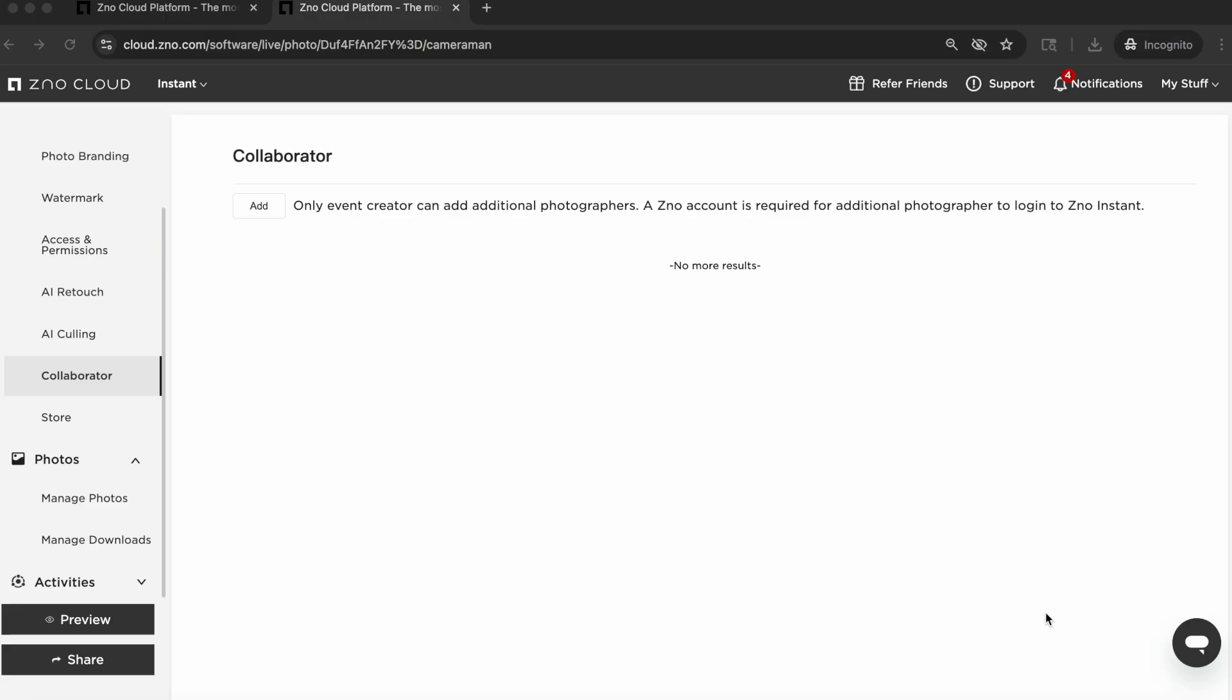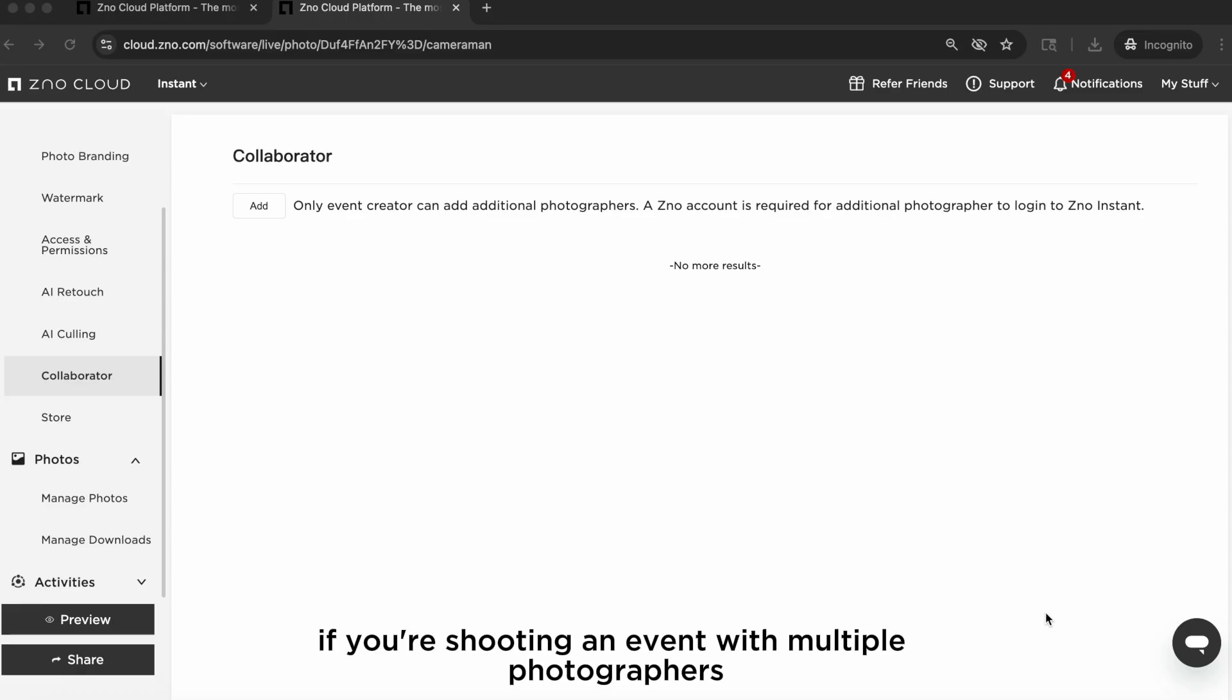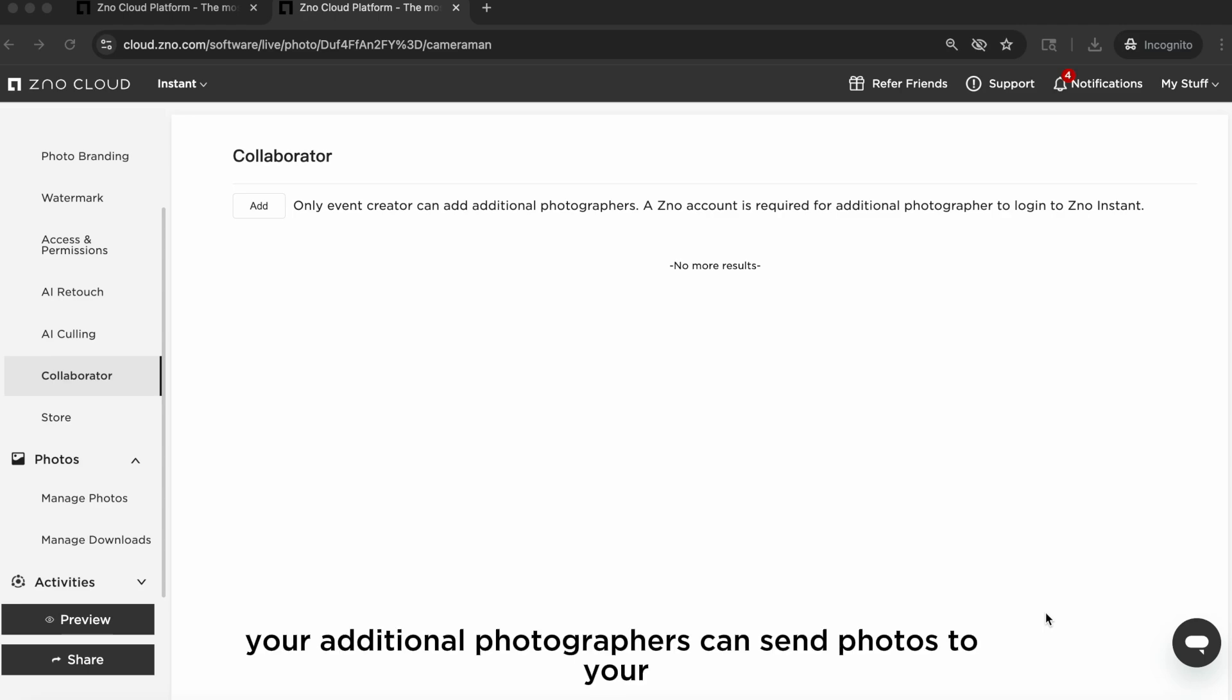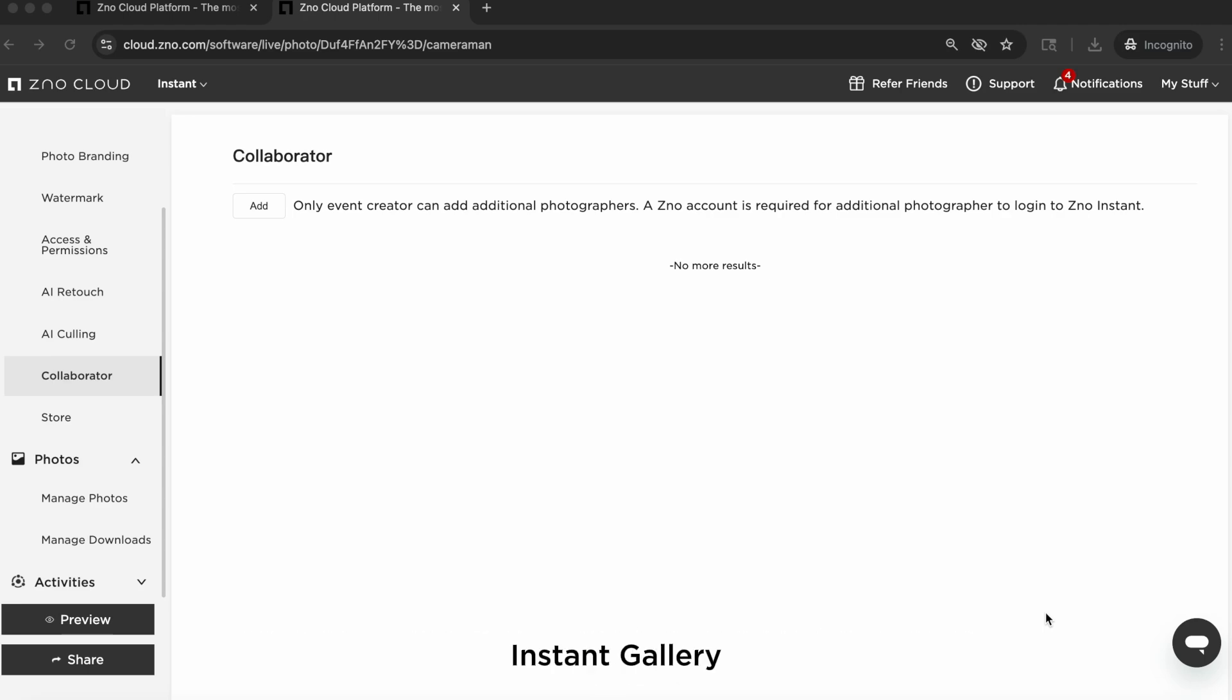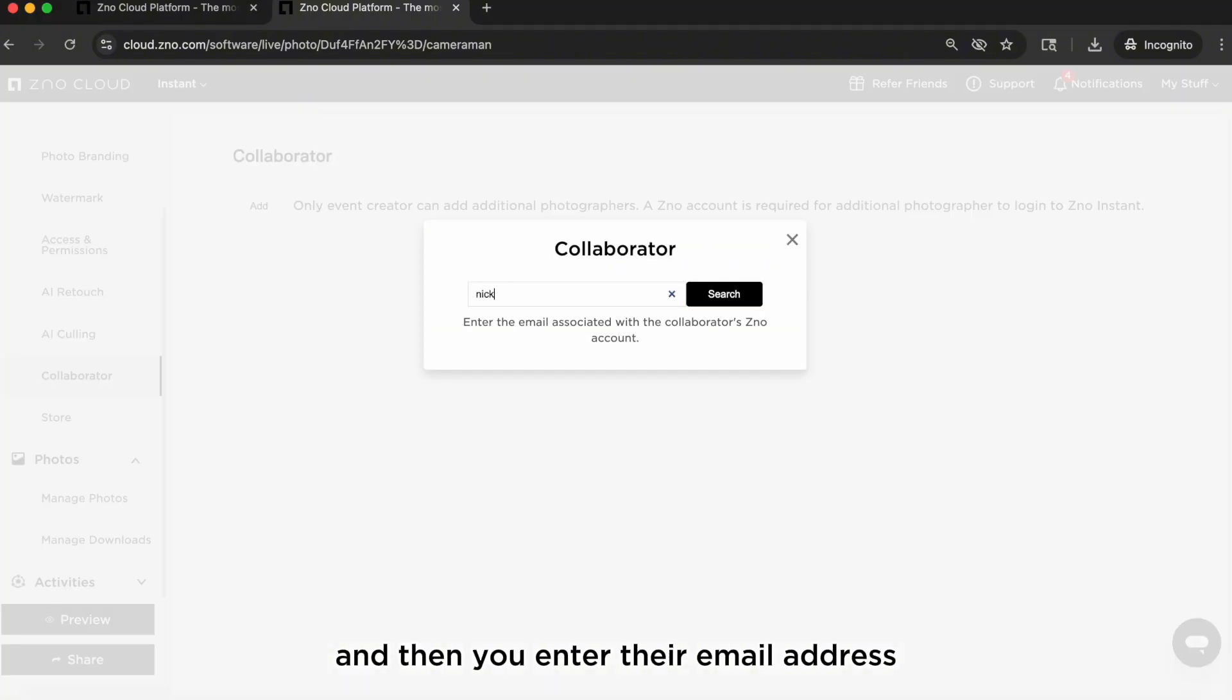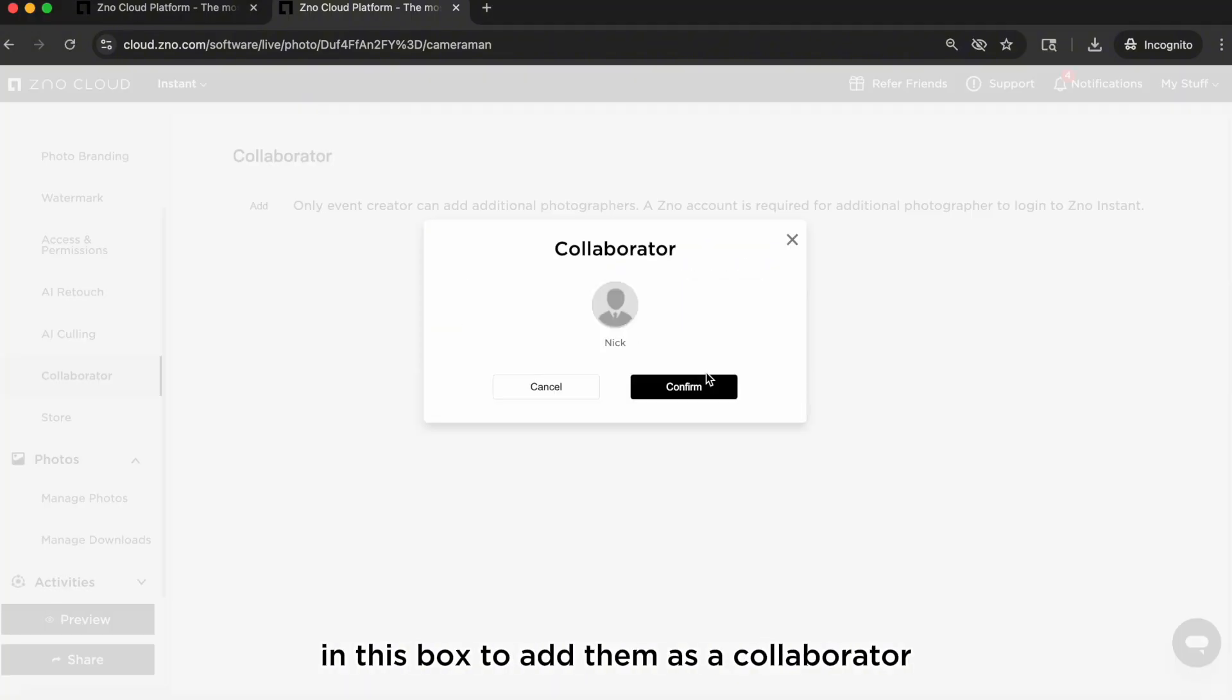Collaborator. If you're shooting an event with multiple photographers, you can use the collaborator option so your additional photographers can send photos to your instant gallery simultaneously. All they need is the mobile tethering kit to follow the steps from part one of the tutorial, and then you enter their email address in this box to add them as a collaborator.